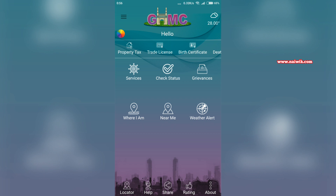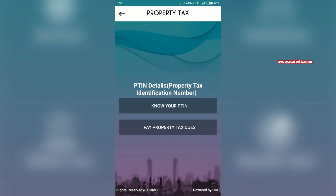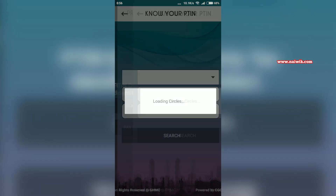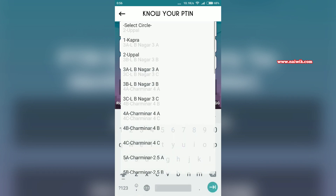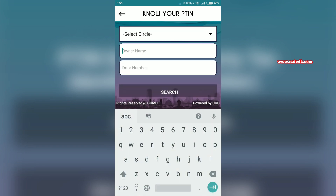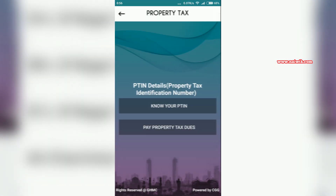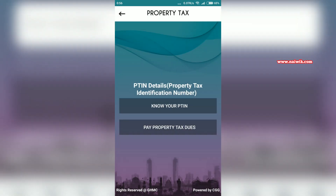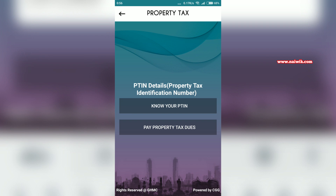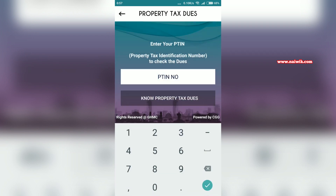The interface of the myGHMC app looks like this. From the options, click on property tax. If you don't know your property tax identification number, click on 'Know Your PTIN.' Select your circle, enter the owner name and door number, and click on search. You will get your PTIN number.